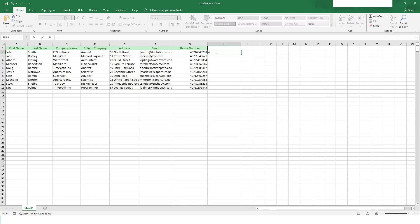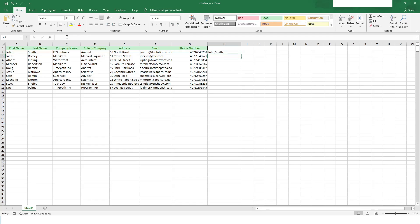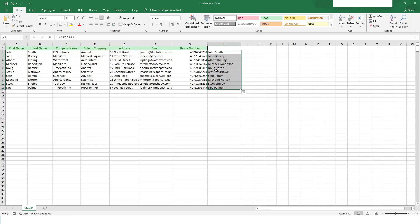To do this manually, you put equals-to and then specify the first column value, which is on the first row. Then you use ampersand to concatenate, and then specify column B. If you want to add a space in between, you put double quotes with a space inside. Press Enter and you can see the first and last name have been combined. If you double-click, this formula will be applied on the remaining rows.